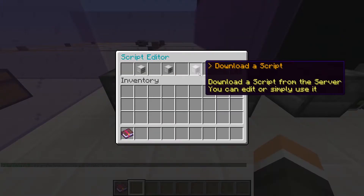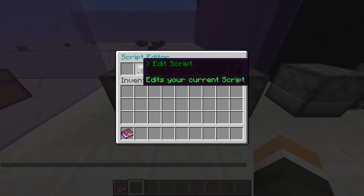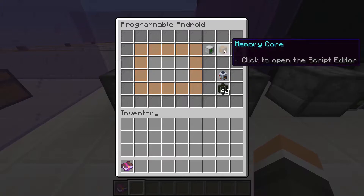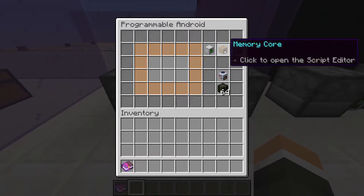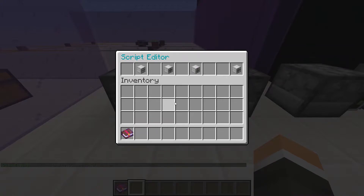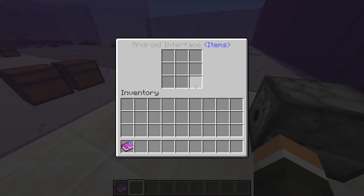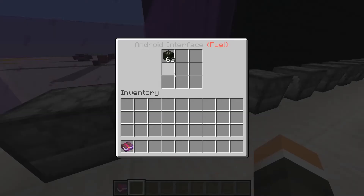So to edit scripts, we go into our memory core. We can download scripts from the server database — this is for whichever specific server you're on. You can edit your script here, create a new script, and this is how you return to the Android's interface. The starting script button is here, pausing script is here. Each Android has unique functions to their type, such as dig block or catch fish.